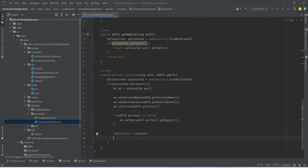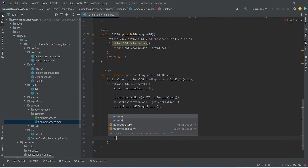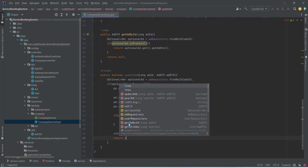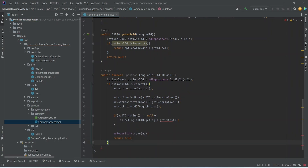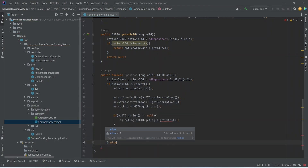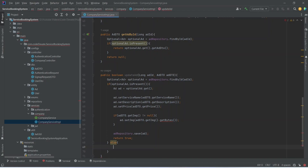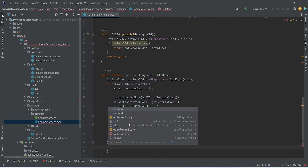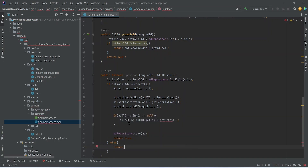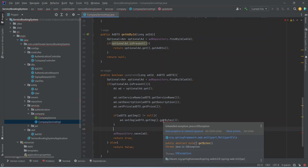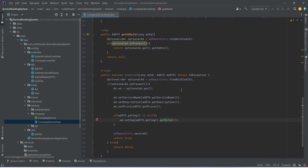At the end we write a return statement and return true. We also write the else block: if the ad is not present we return false. To use the getBytes() method we need to add an exception to the method signature. With this our updateAd method is completed.